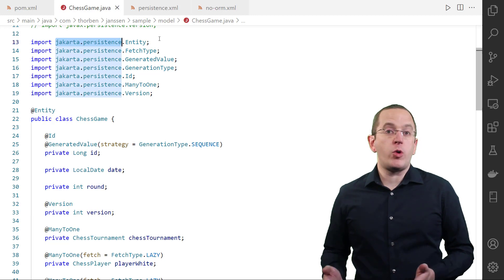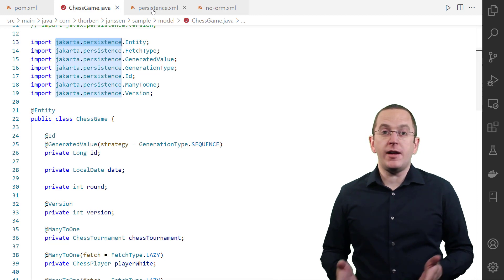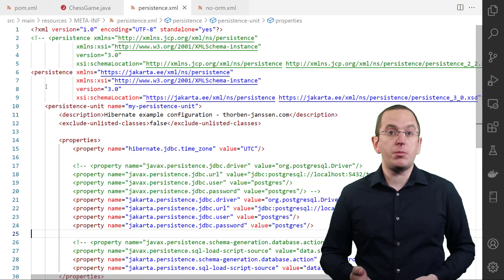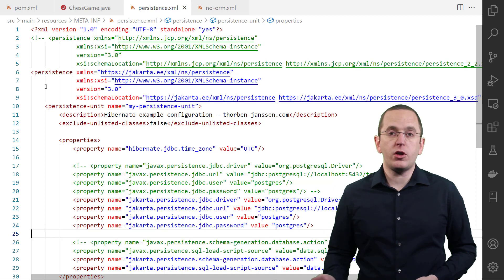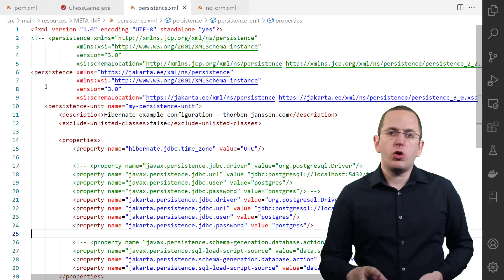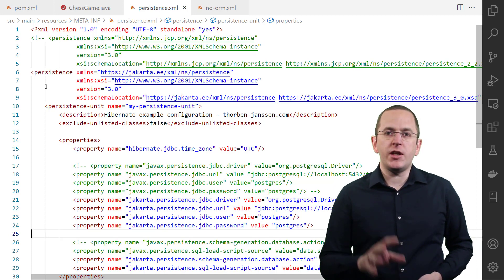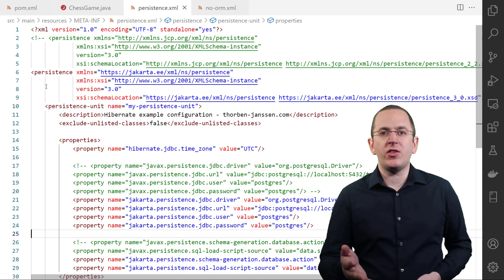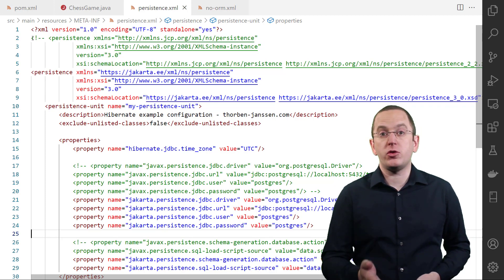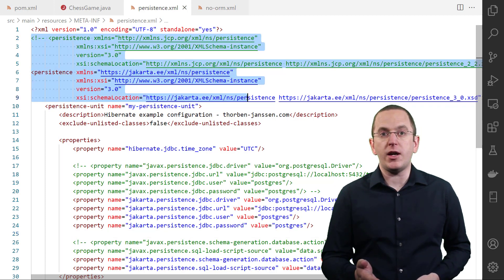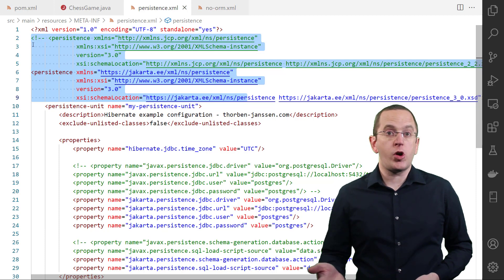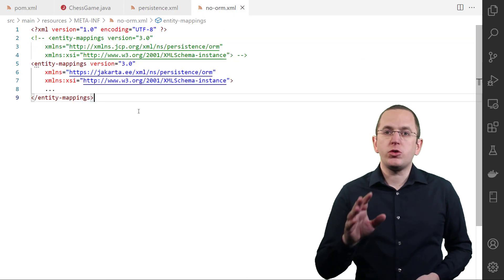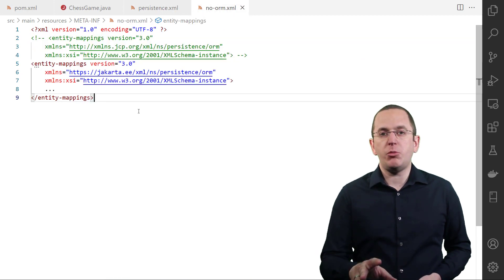If you're using an orm.xml or persistence.xml file to define your mapping or configure your persistence unit, you should also update the namespace and schema definitions. Here you can see the required change for a persistence.xml file. And if you use an orm.xml file in your project, you should use this namespace.